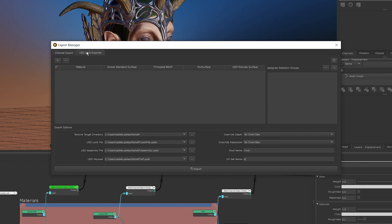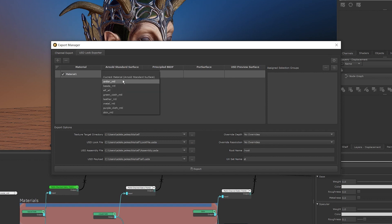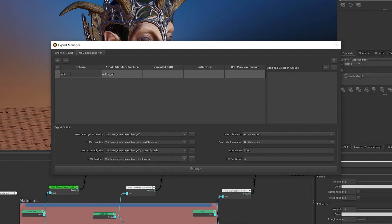In this window, you can select materials or shaders to export as well as assign face selection groups to your materials. To add materials or shaders to the USD Look exporter, click the plus icon at the top of the window. Once added, double click the box under the shader that you want to be exported. I'm going to double click the box under the Arnold Standard Surface column and then select the material that I want from the dropdown. I'm also going to double click on this Material 1 box and rename my material so it matches the name of the material that I've added to the Export Manager.